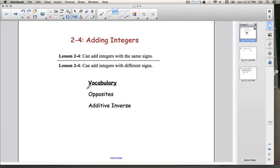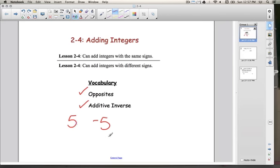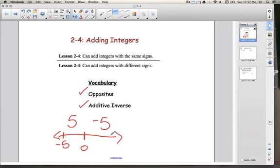We have two vocabulary words today: opposites and additive inverse. We know that 5 is one integer, and its opposite is negative 5. Both of these numbers are an equal distance from 0 on a number line. Numbers that are opposites, like 5 and negative 5, are also known as the additive inverse. So these two words are actually very similar to each other. Opposites is a more general term, whereas additive inverse is very specific to math.